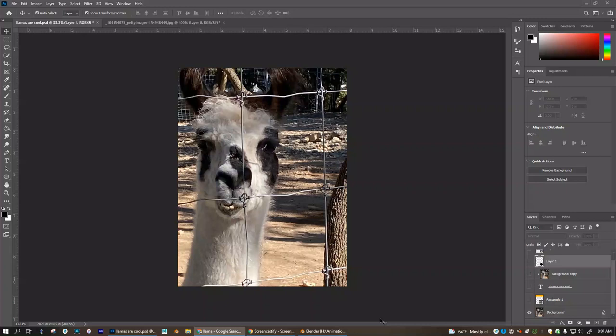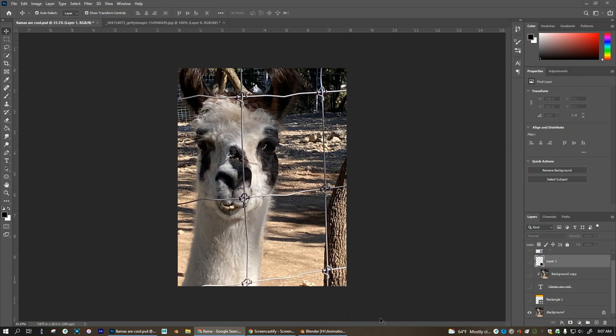All right, so here's a way to create a couple different styles of clipping masks. Clipping masks are real easy.